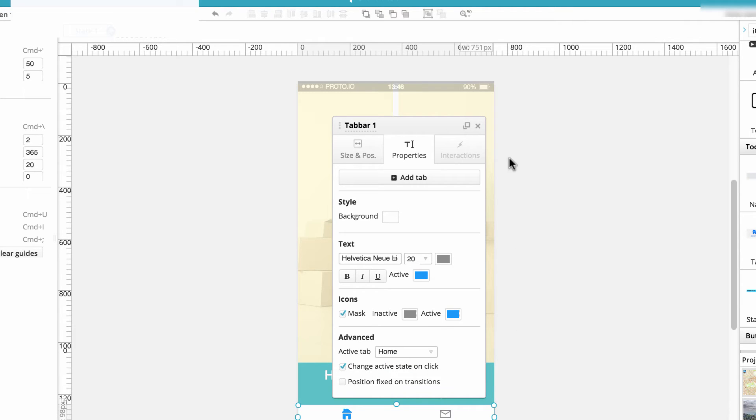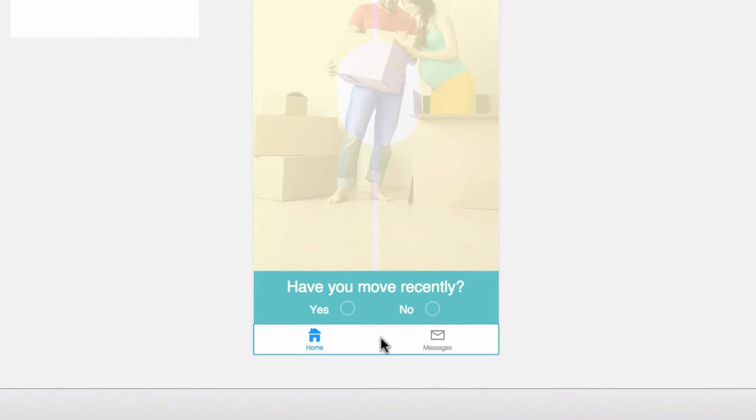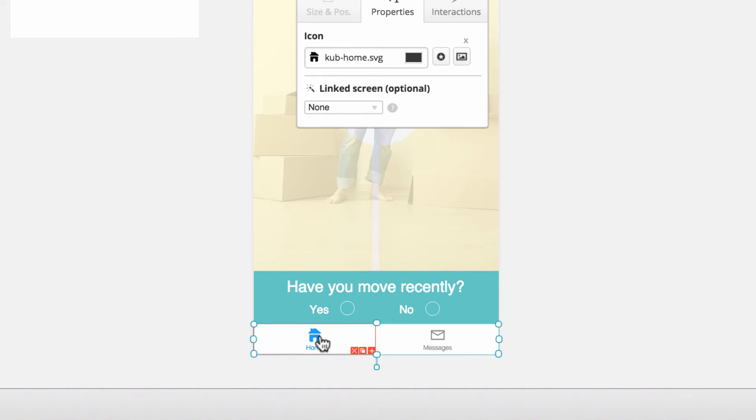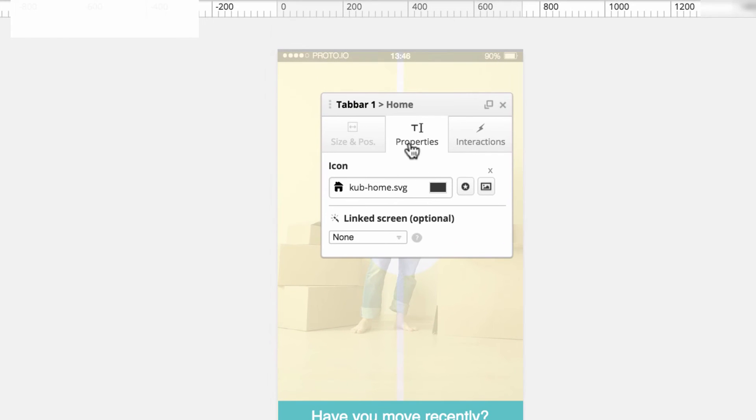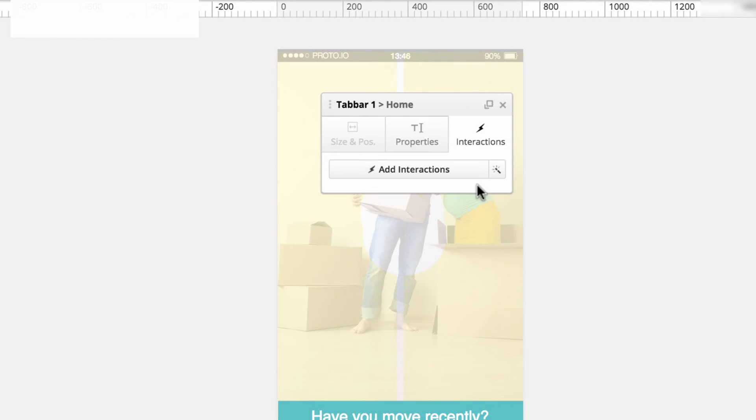Now, to edit a specific icon, make sure you are clicked on the tab bar. Then click on the icon. Notice that a red box appears around the icon signifying it is selected. From here, you can edit the icon's properties and create interactions.